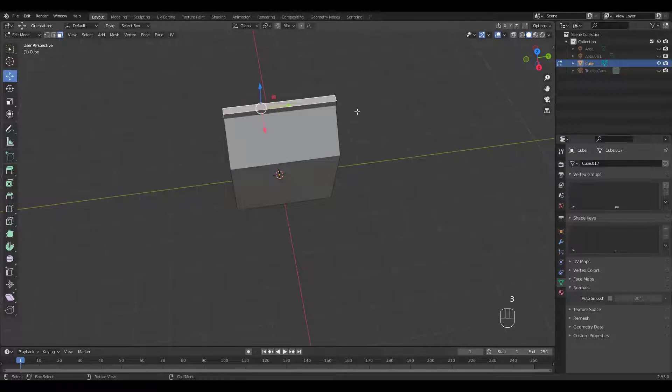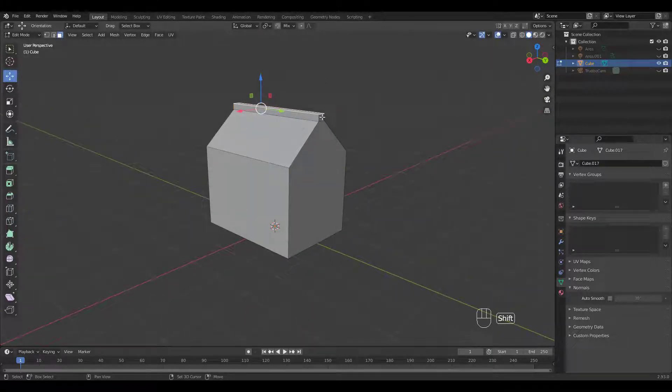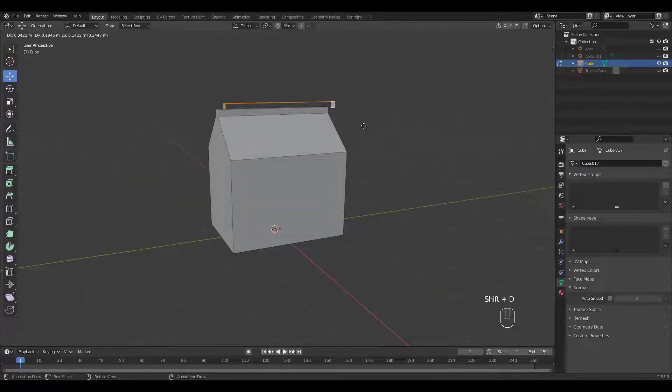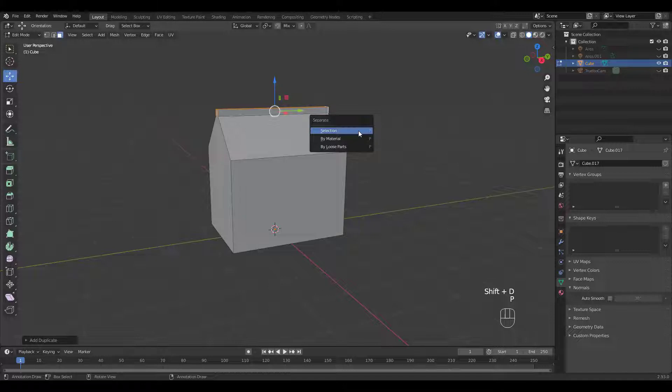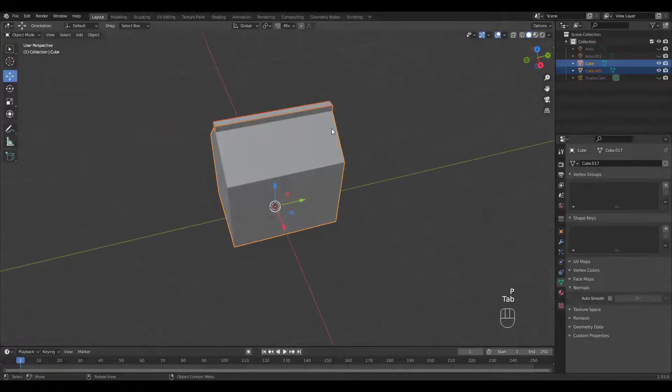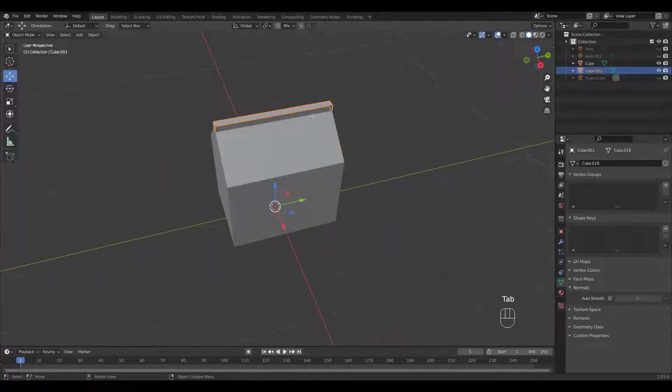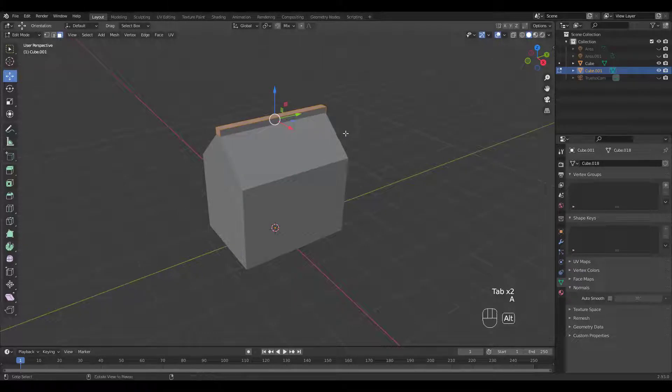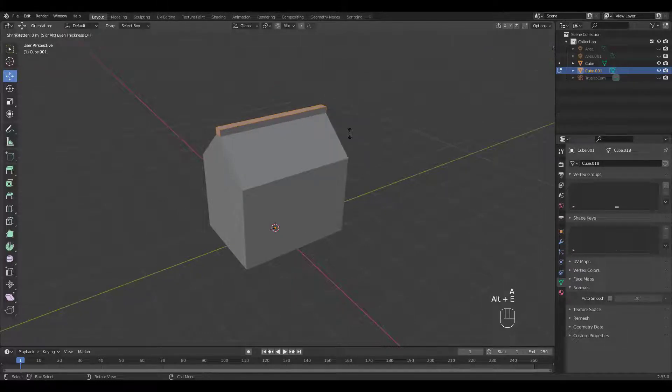Let's select these three faces. Shift D to duplicate, P to separate. Select the duplicated object, select all in edit mode, then press Alt E to extrude along normals.